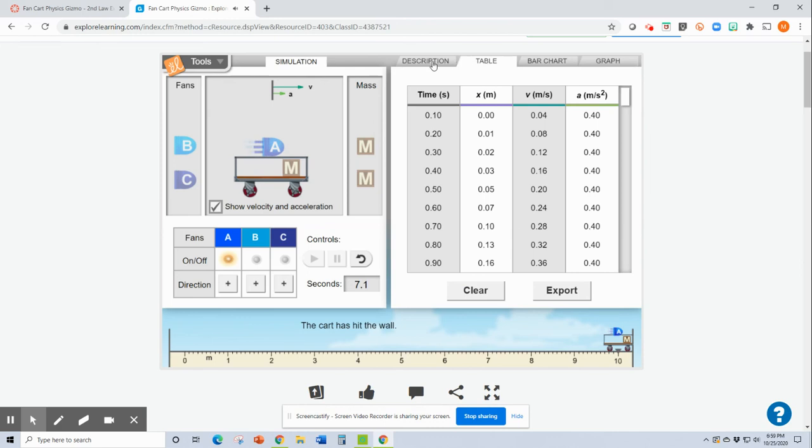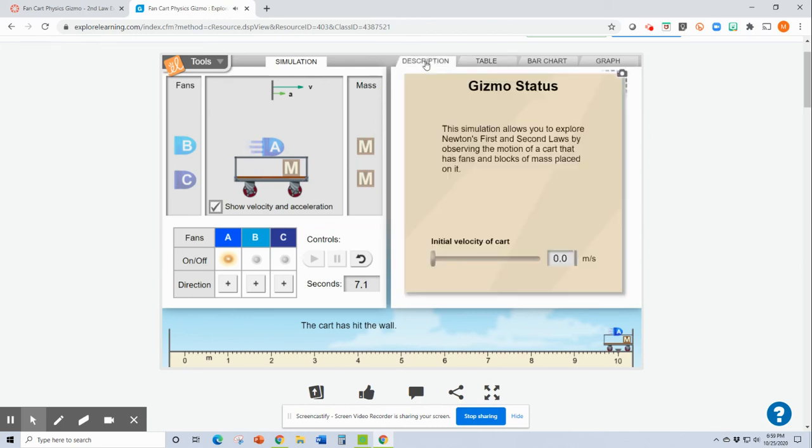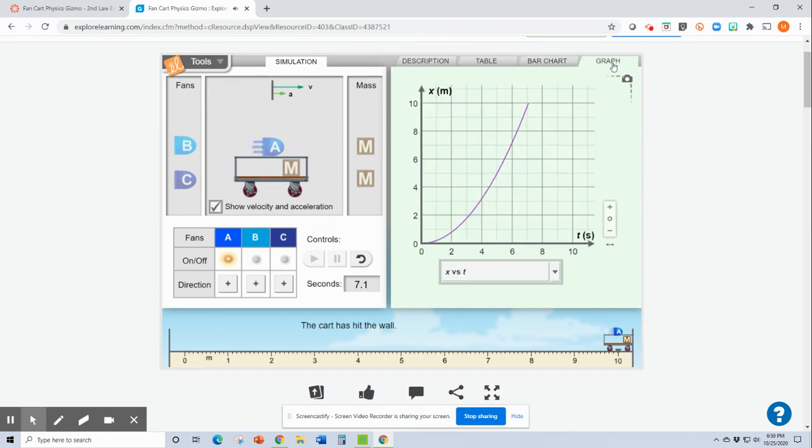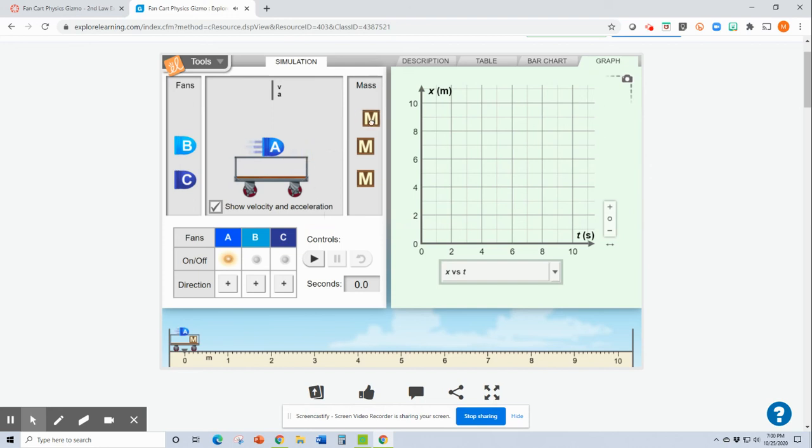I'm not sure it ever asks you to look at the table. I'm pretty sure just the bar chart and the graph should be all you need. I'm going to reset it. I'll take my little mass off there. I wonder what happens if I put all three fans on there.